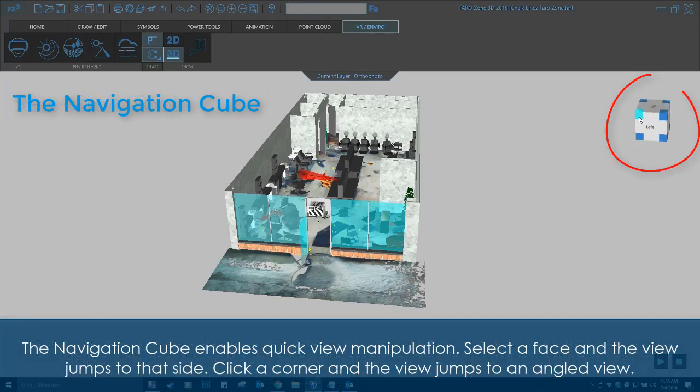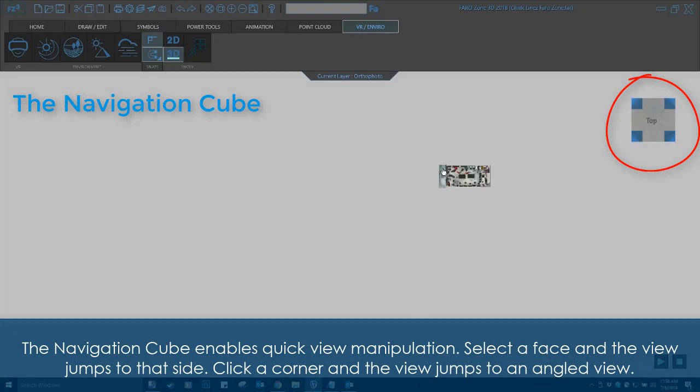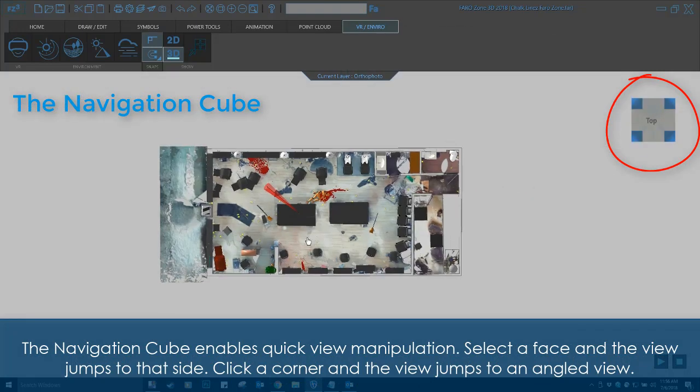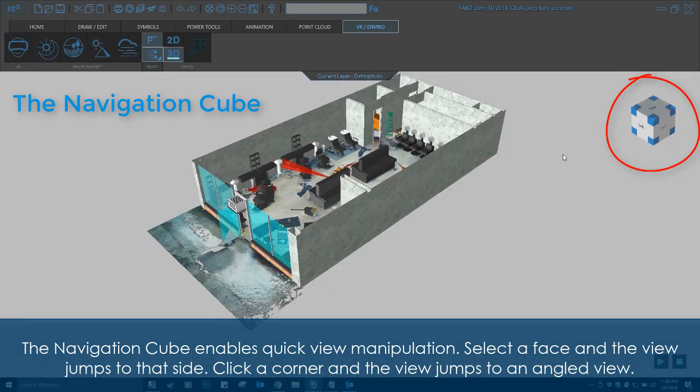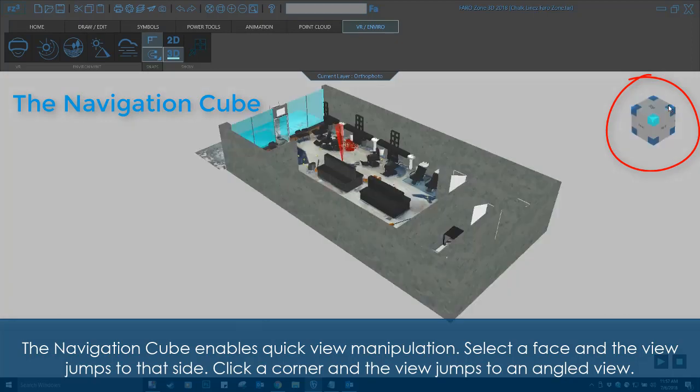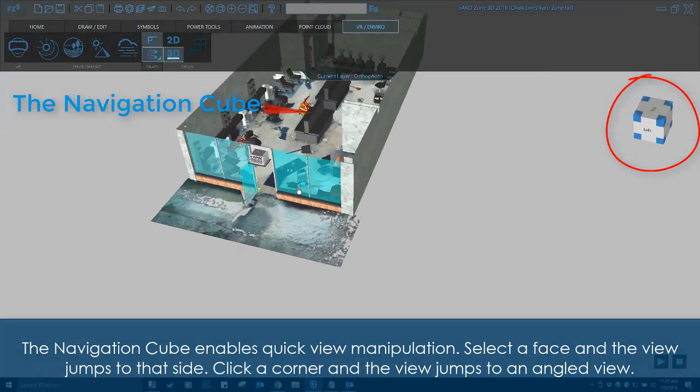The navigation cube enables quick view manipulation. Select a face, and the view jumps to that side. Click a corner, and the view jumps to an angled view.